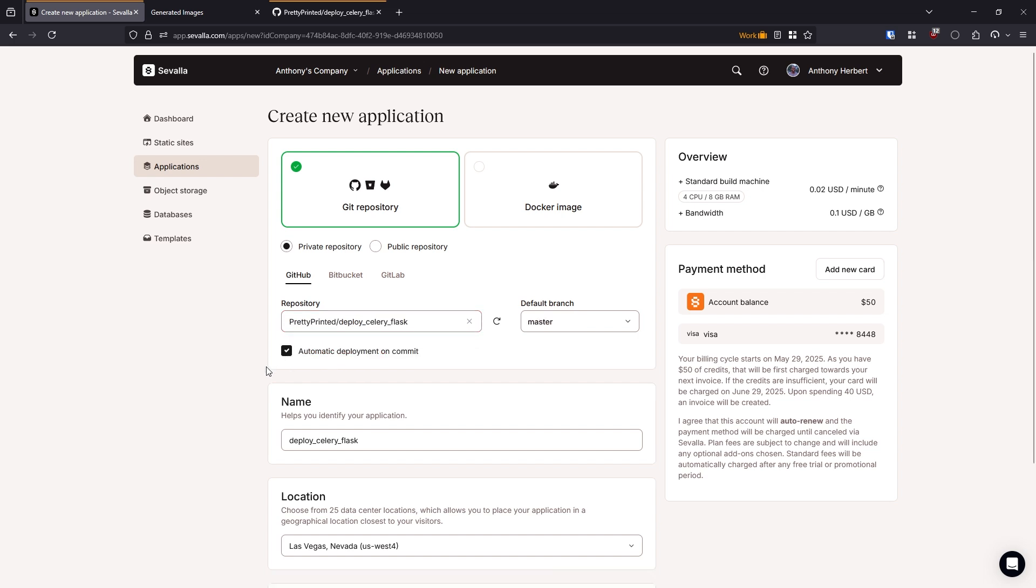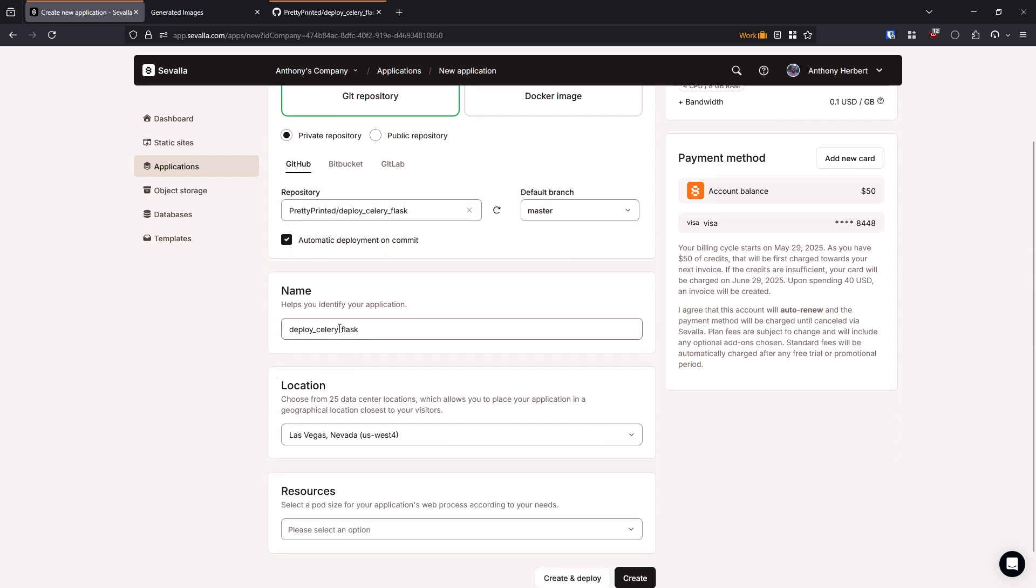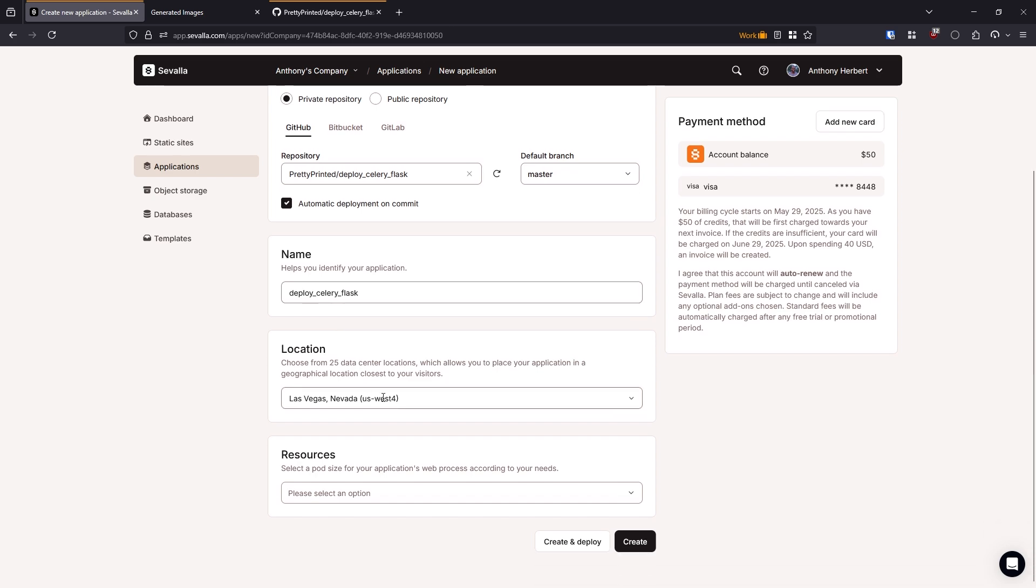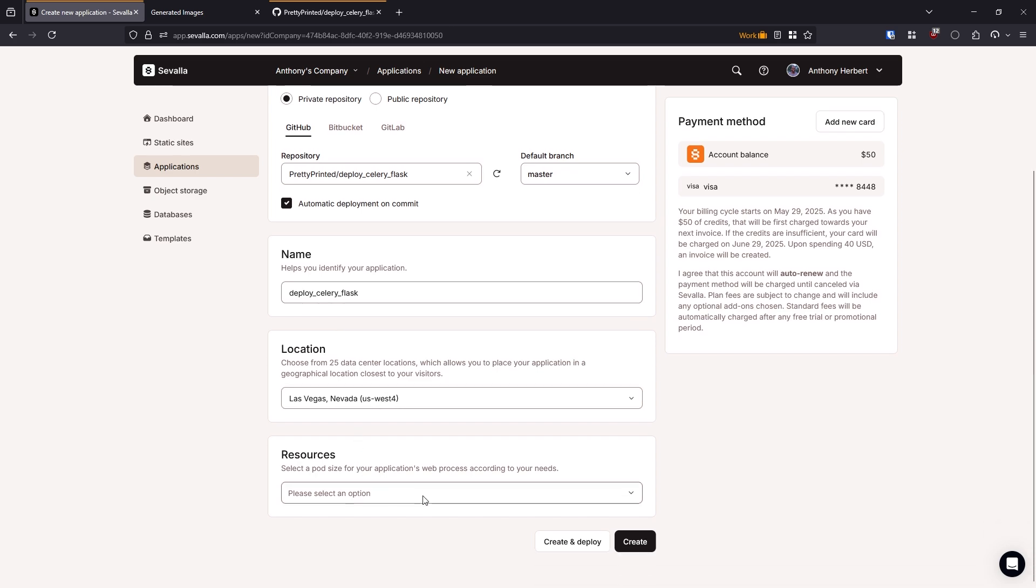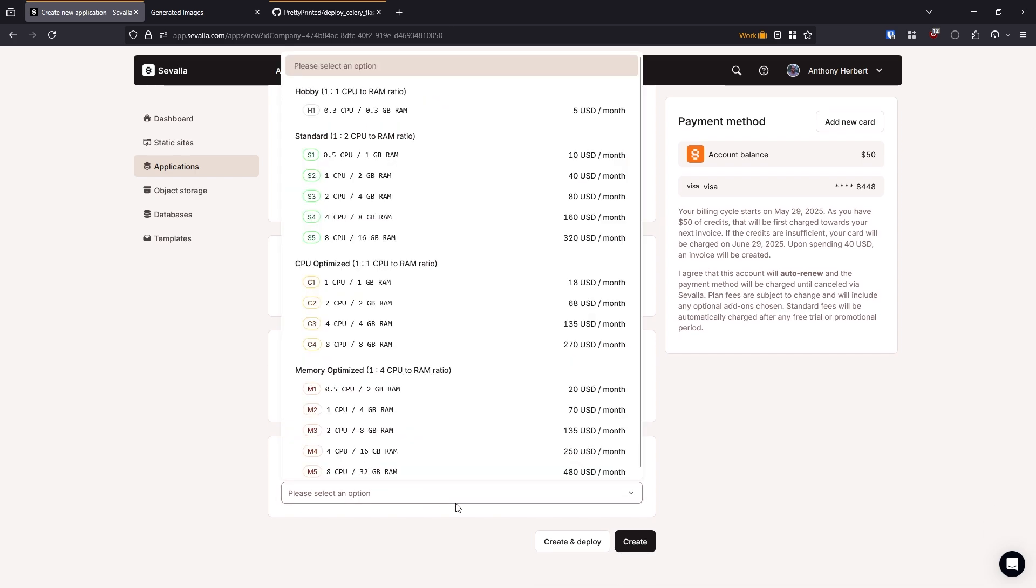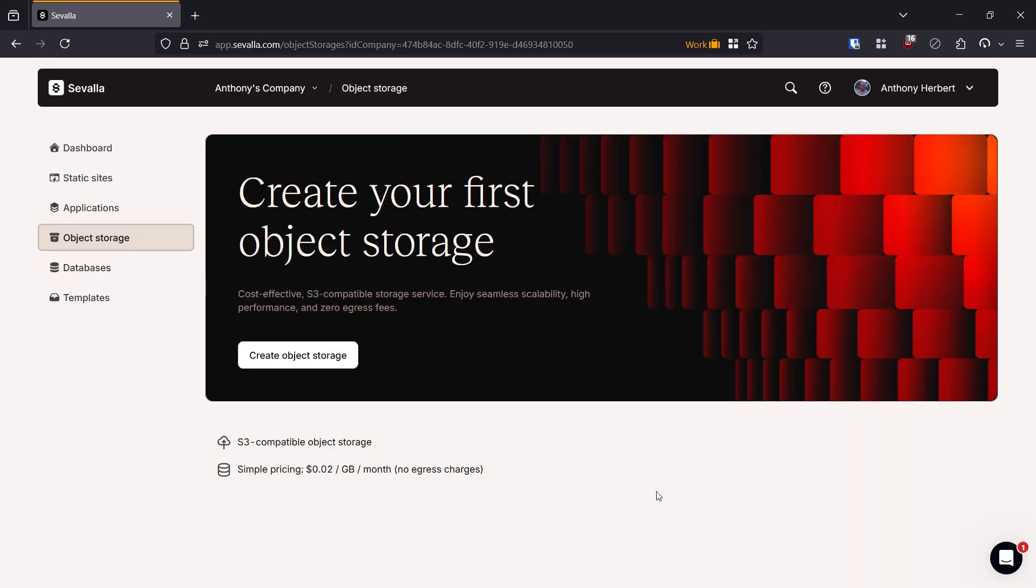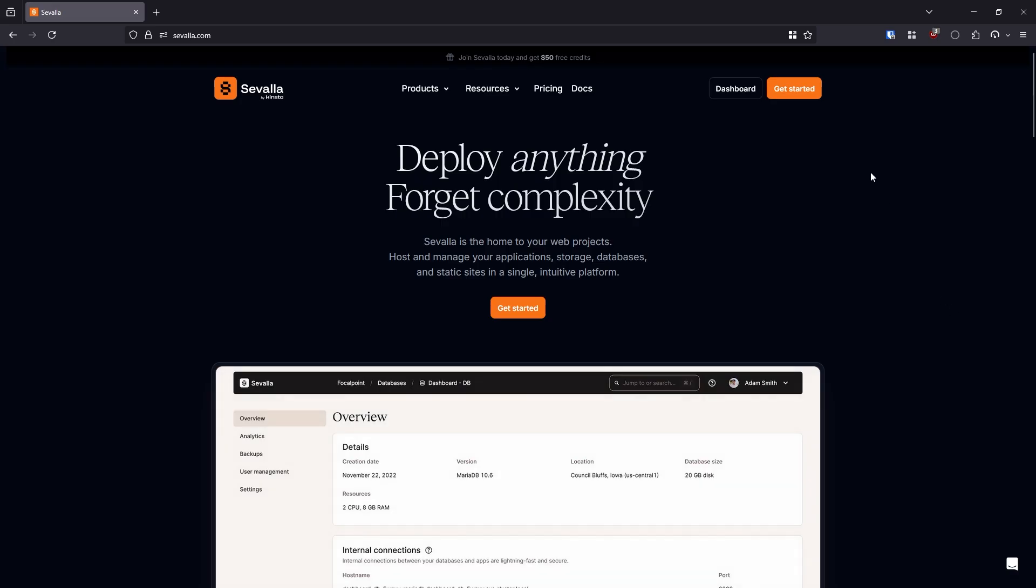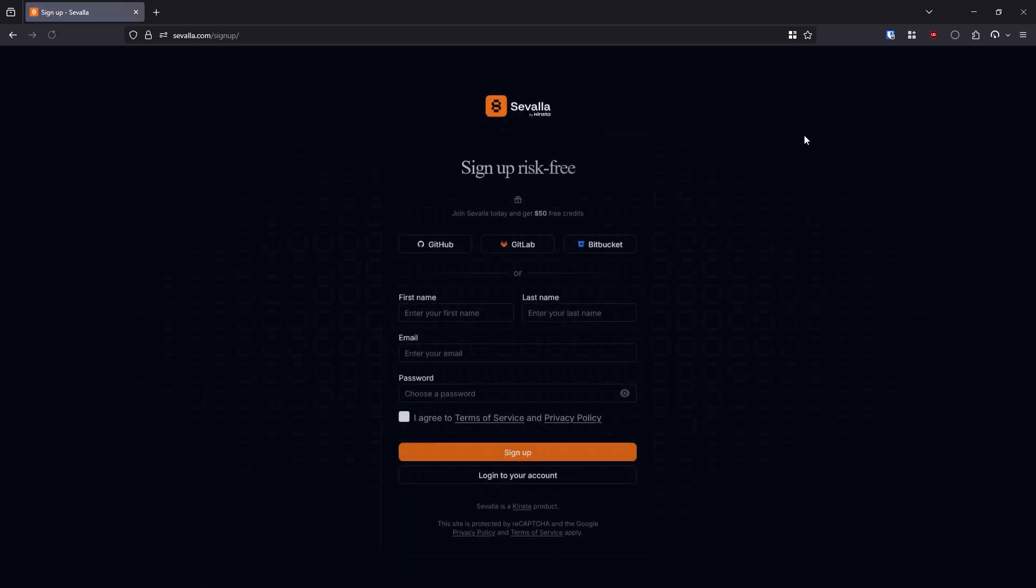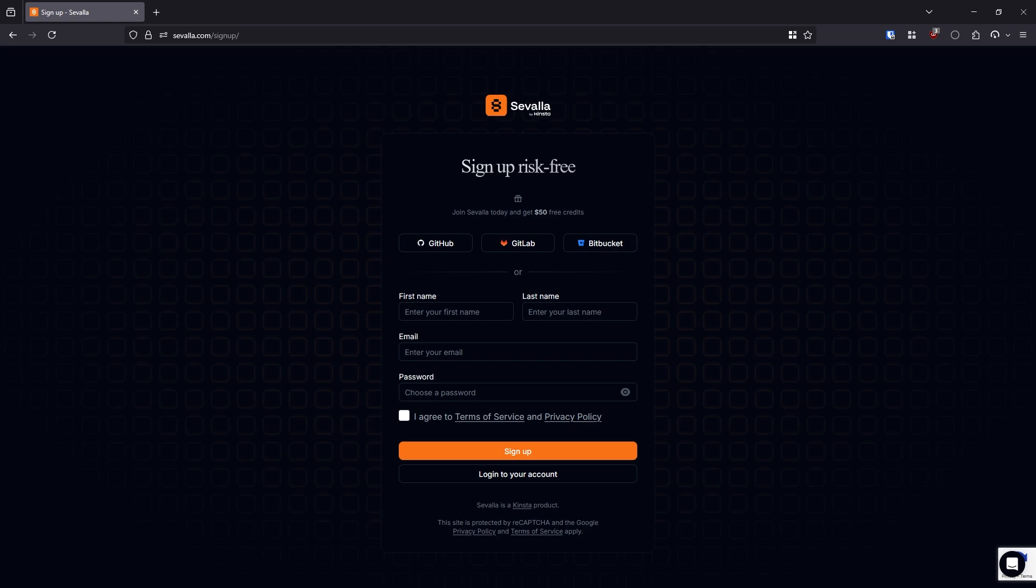In addition to deploying Flask apps, you'll be able to deploy static sites like the output of a front-end JavaScript build, databases like Postgres and Redis which you'll see me use in this video, and object storage so you can have a place to put any non-app files that your project may need. If you want to try Savala, click on the link in the description so you can sign up and try it out.